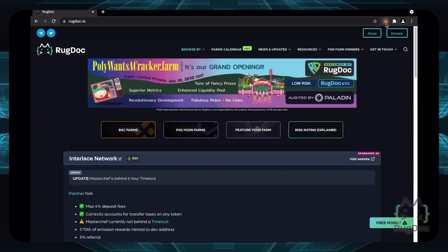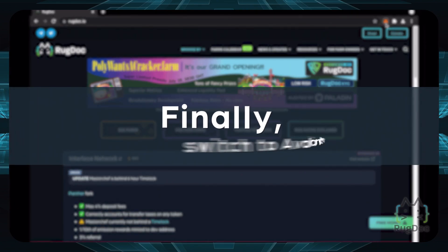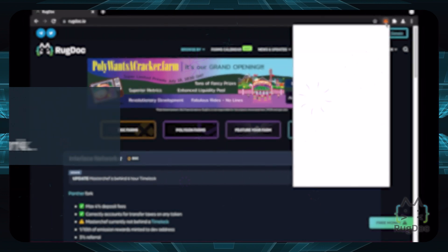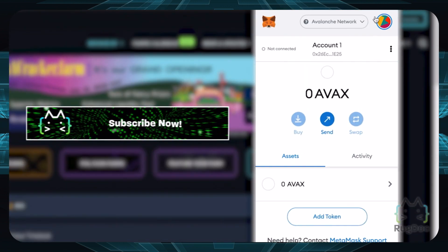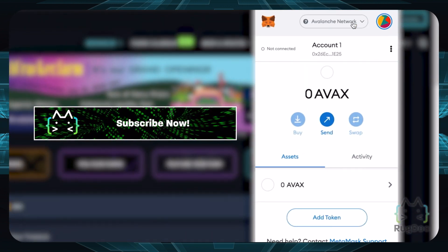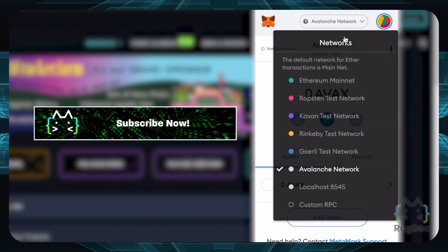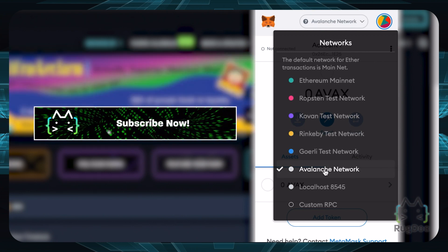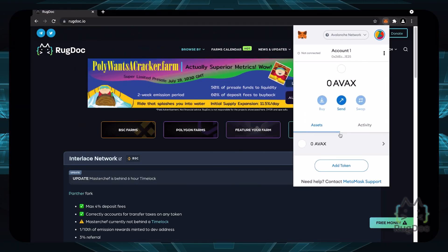Nice! Finally, switch to the Avalanche Network by clicking on the current network in the top right of your MetaMask wallet, then clicking on Avalanche Network. And now you're all set!